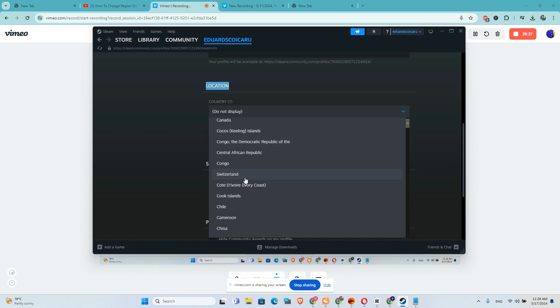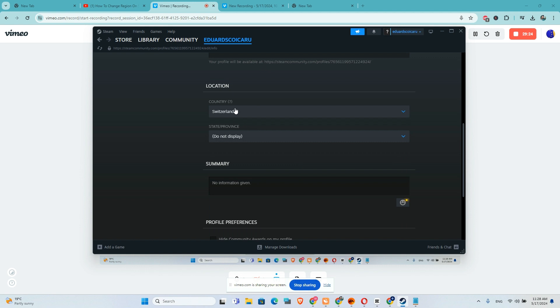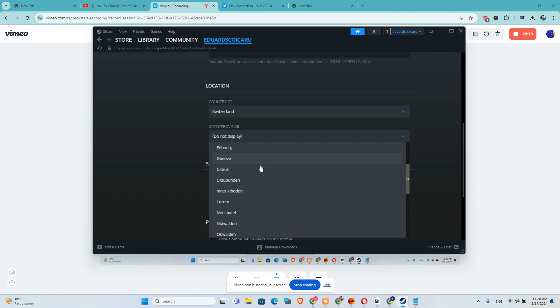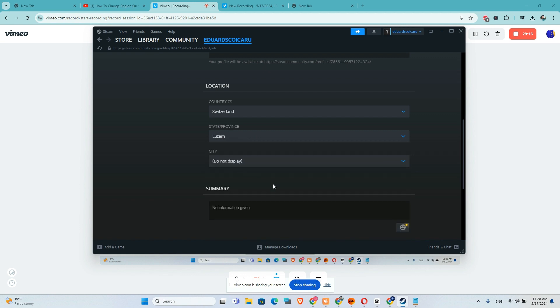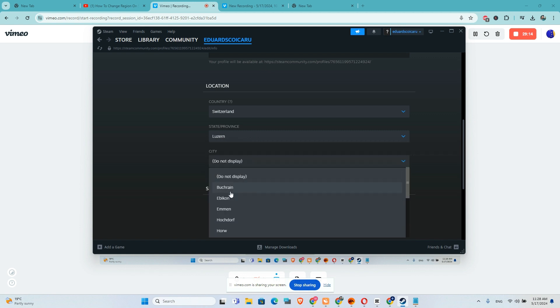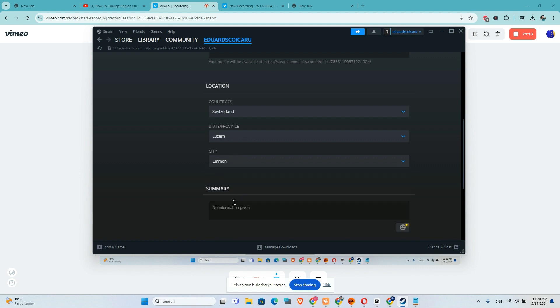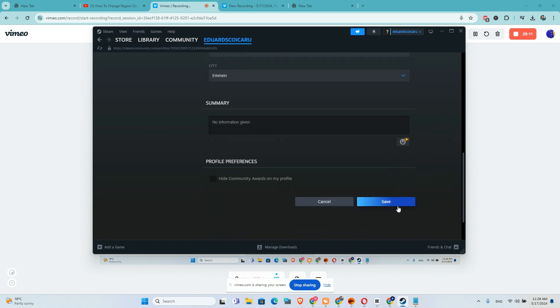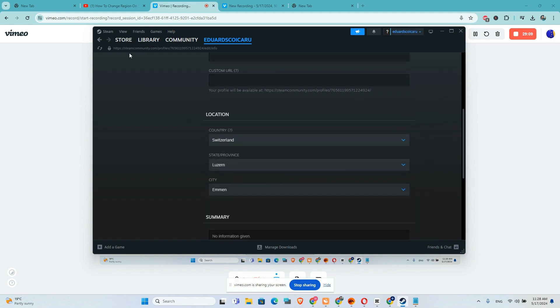I will want to choose Switzerland. I will click on Switzerland and here I will choose my province, let's say Zurich, and city. And after that, save. And if I go to my profile...